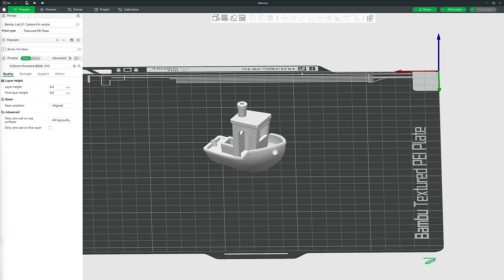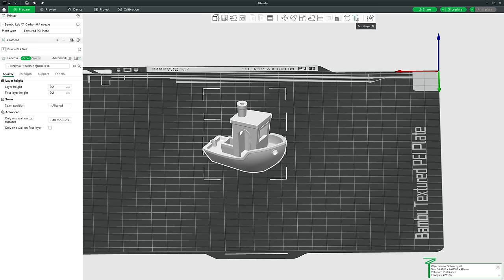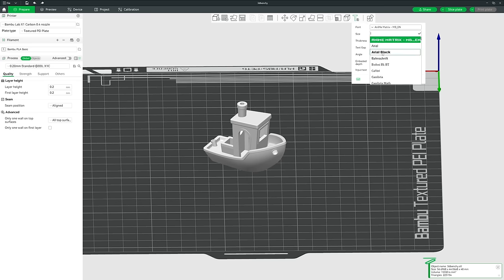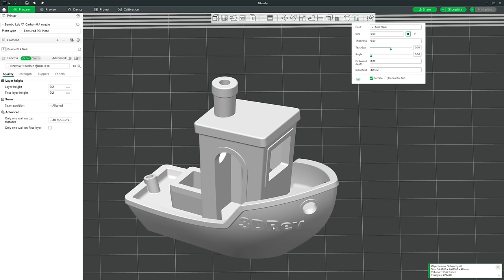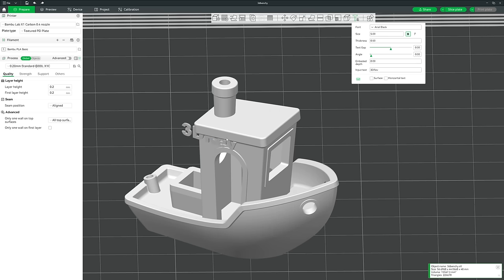Finally, we have the Text to Shape tool. Select the model, click Text Shape, choose a font — I find Arial Black works well as it's bold and easy to print — and change the size and thickness. Enter some text and hover over the print surface; the text is placed flush to the surface. Click to apply it as part of the model, or click Surface to make it a flat object sticking out from that surface.